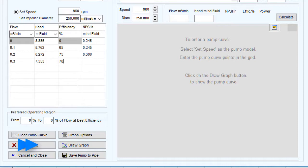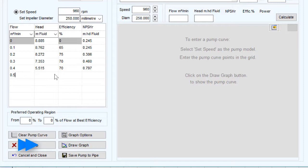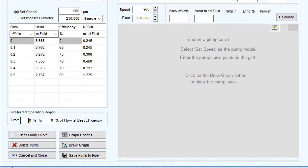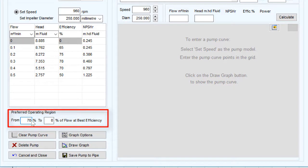In Pipeflow Expert you can add a minimum of 4 and a maximum of 10 points to the pump curve section. Type the preferred operating region around the pump's best efficiency point.